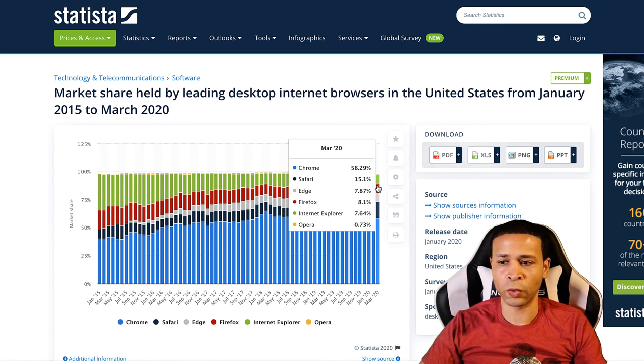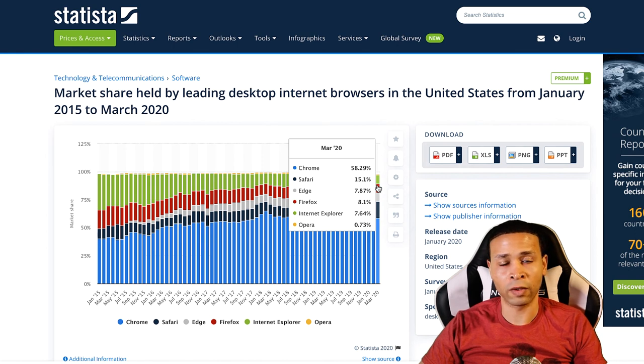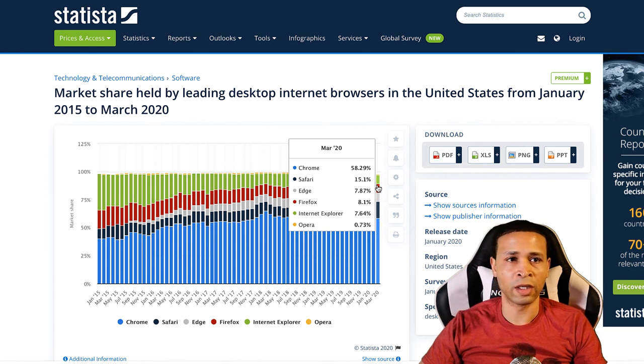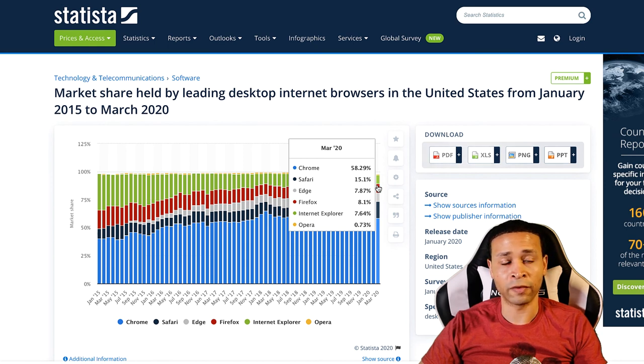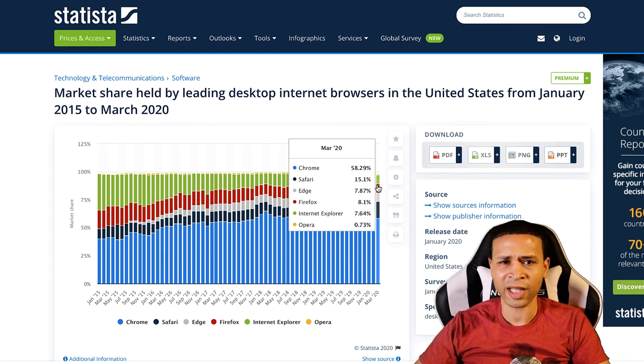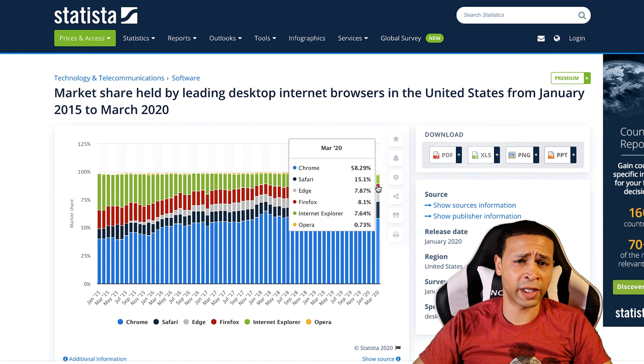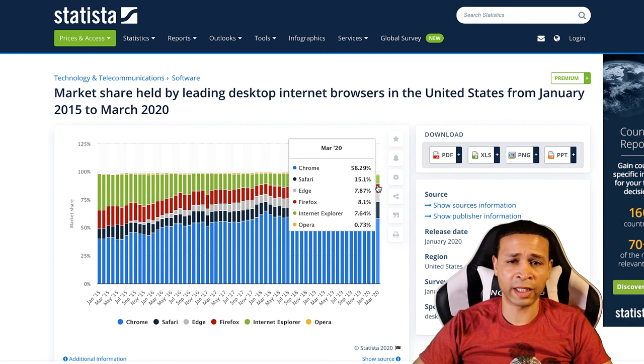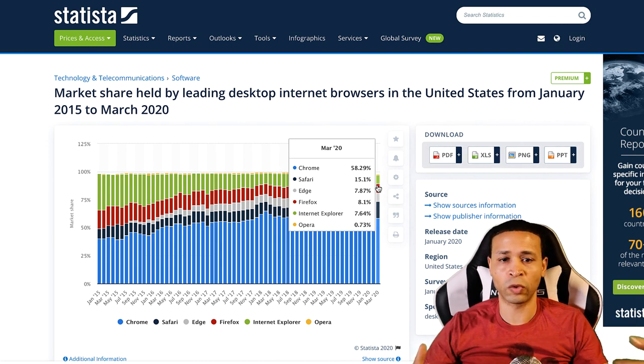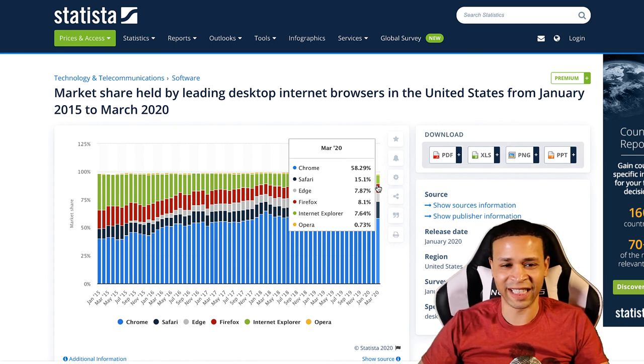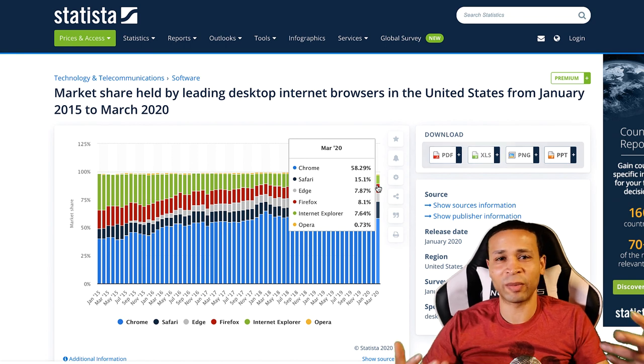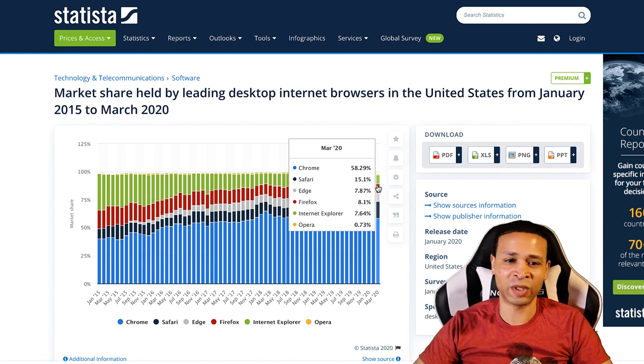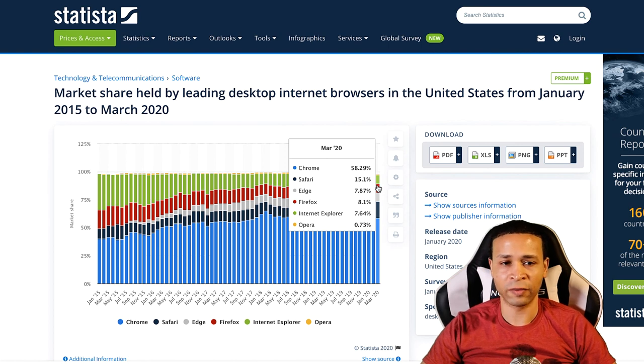Depending on the field that you work in, like some people in the medical field or in the auto industry where they're still using Internet Explorer even for internal purposes, for intranets and things like that, you'll be forced to have to support this raggedy, dusty browser.